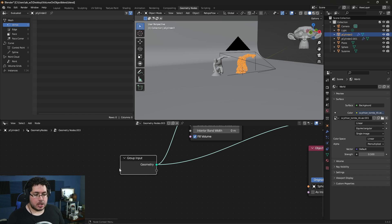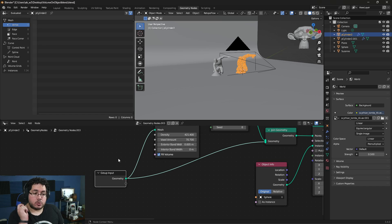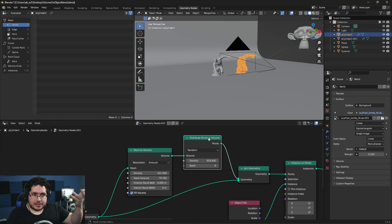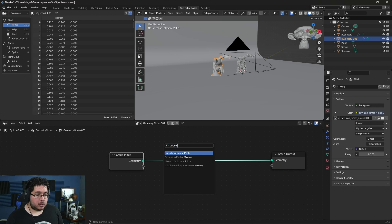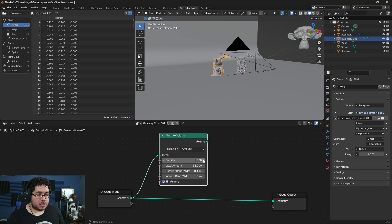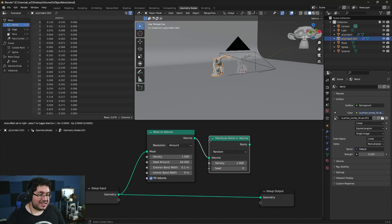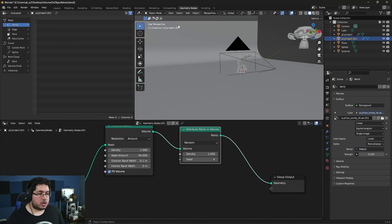Now the special node we use — let me show you step by step how it starts. We start with our input geometry, and the first thing I need to do is convert my geometry into a volume, because we're going to use the Distribute Points in Volume node, which is new in 3.4. As the name implies, it distributes points on our volume. The first thing I need to do is grab this geometry and look for Mesh to Volume — we can create a volume out of this mesh.